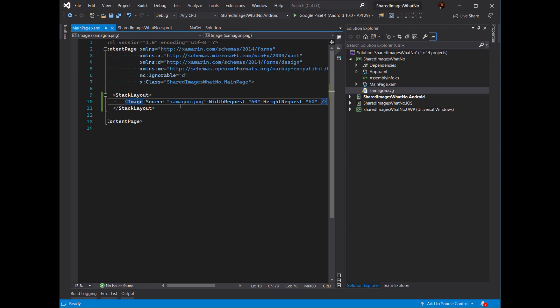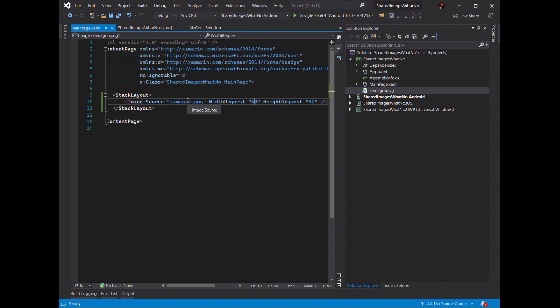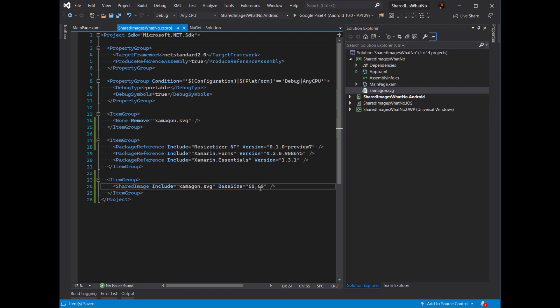Once we have that information, Resizitizer knows what to output. On Android it's the MDPI resolution. On iOS it's just the plain PNG file — at 1x if you think of it that way. On UWP this would be the scale 100. So this is what Resizitizer uses as a basis to calculate how big it needs to make the image for all the different resolutions.